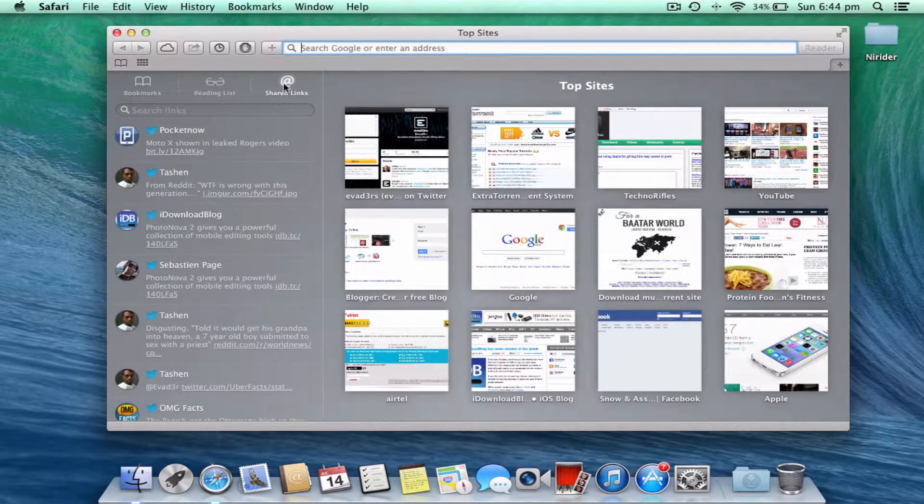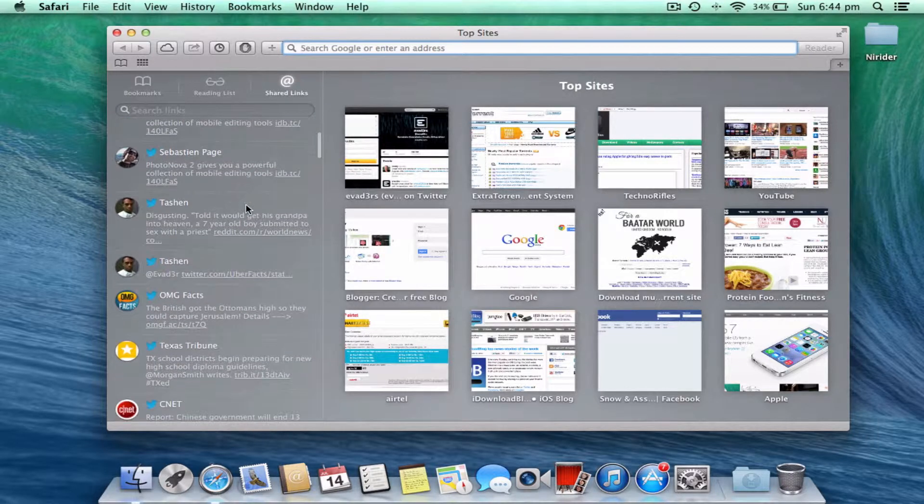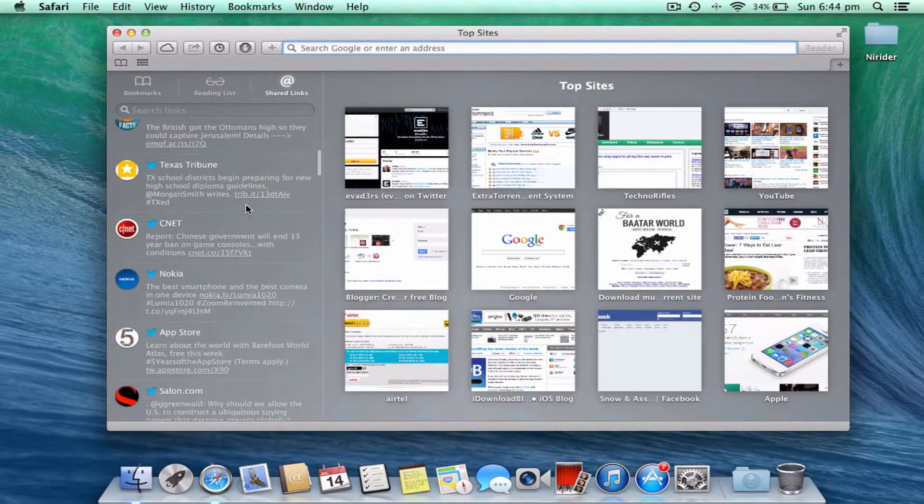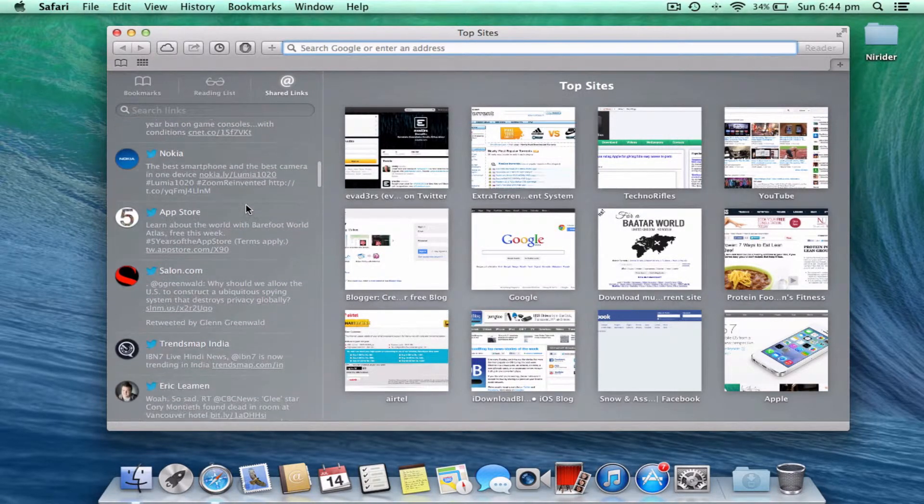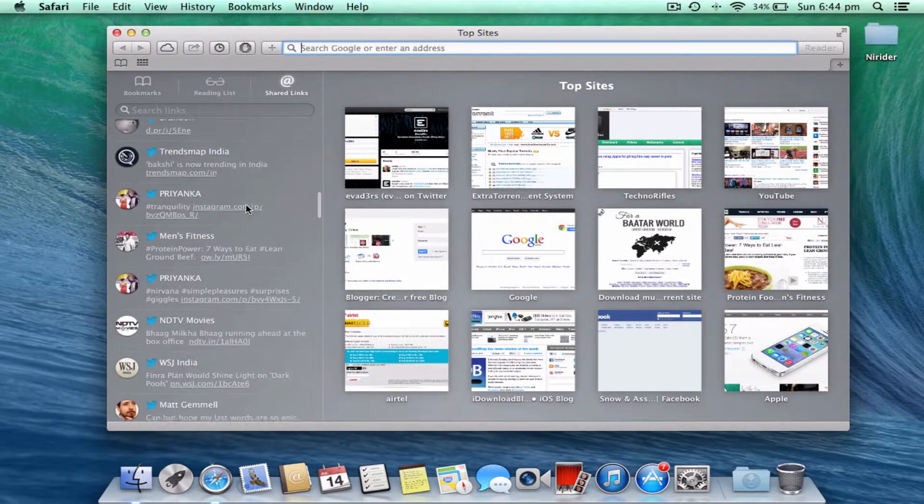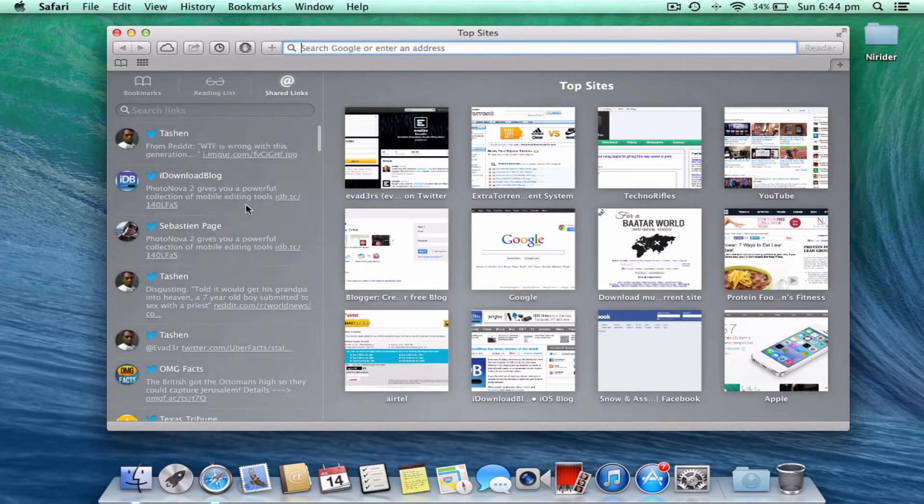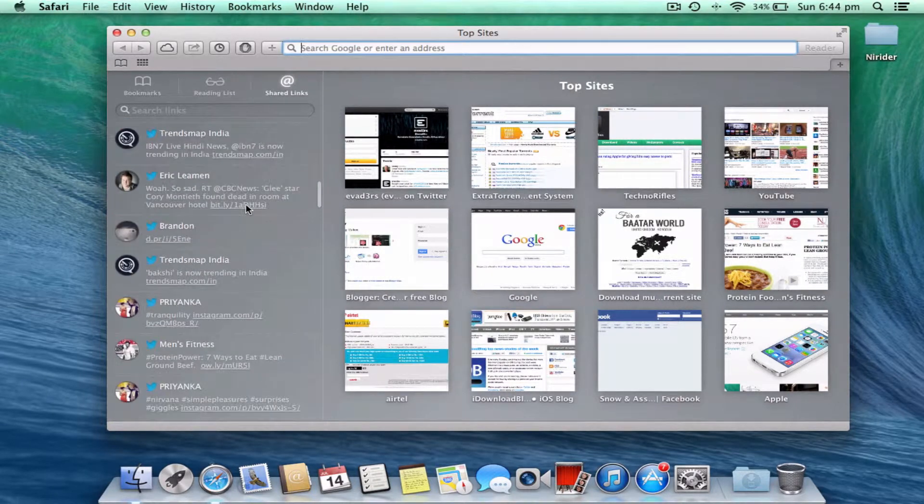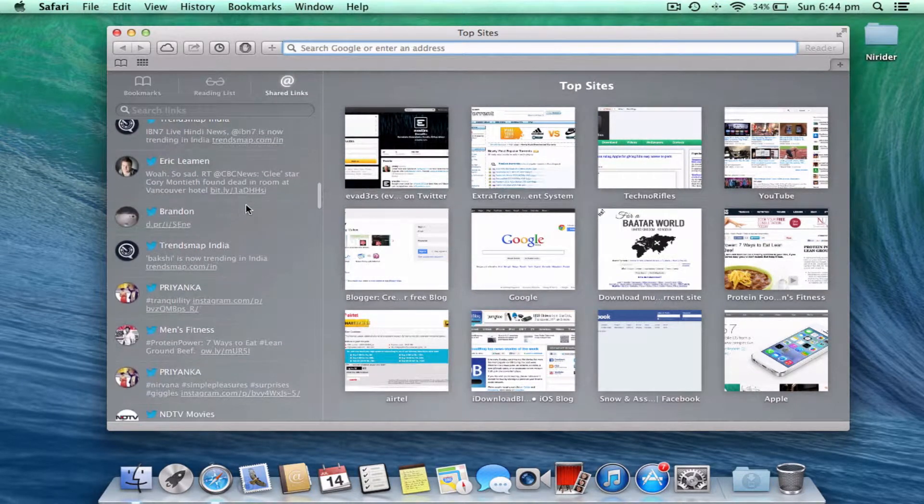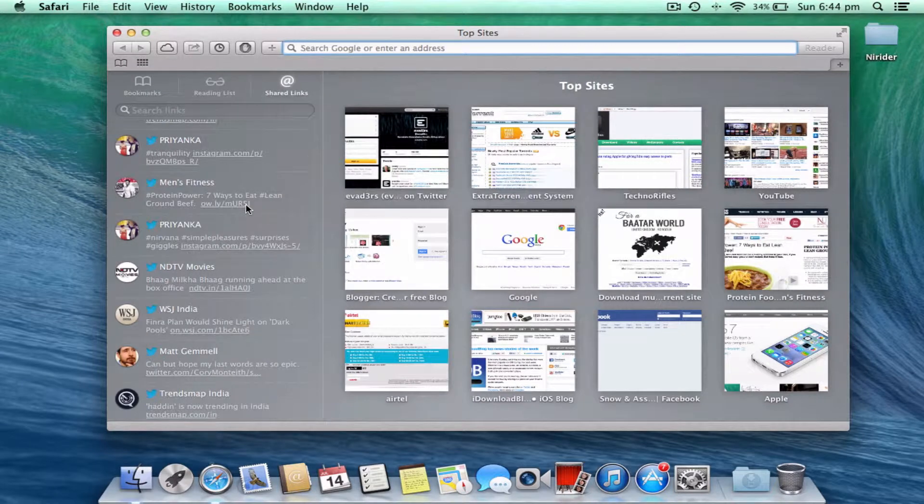now - it already has an option for shared links there. These are all the links shared from my Twitter timeline. These are live, you can really access them. For example, let me go to, here, Men's Fitness.